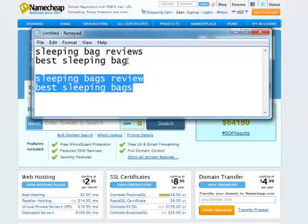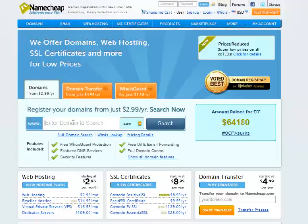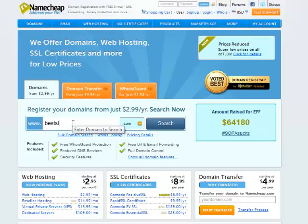Again, I'll have best sleeping bag reviews all in there. If I can't get any of those, I can move on to my secondary terms. So let me try best sleeping bag reviews and see if that's available.